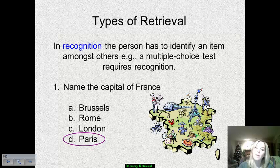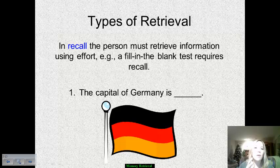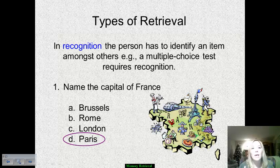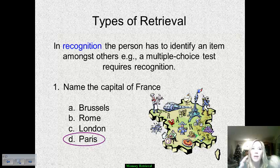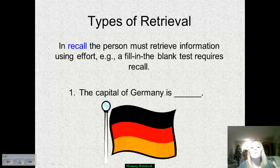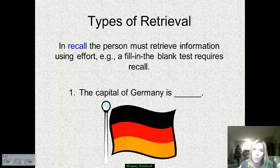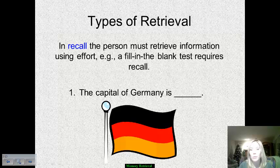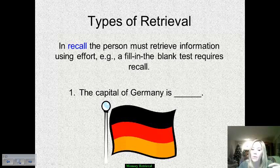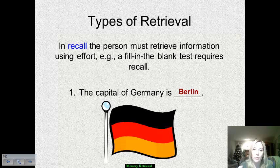Notice I said 'recognize,' because in recall, on the other hand, you have to pull up the information using effort. In recognition, we don't need to fully come up with the answer because we can identify it — in a multiple choice question, the correct answer is already there. In recall, however, it requires more effort. Fill-in-the-blank tests require recall because you have to sort through lots of information to determine the correct answer. For example: the capital of Germany is what? That answer is Berlin. Recognition means you pick it out from a group; recall requires much more effort.